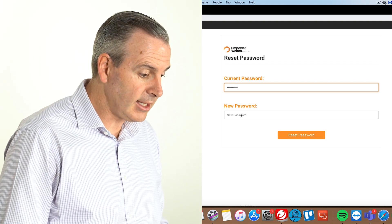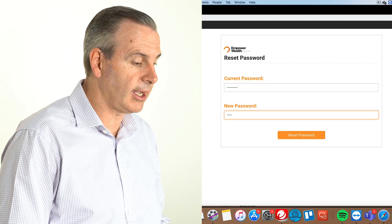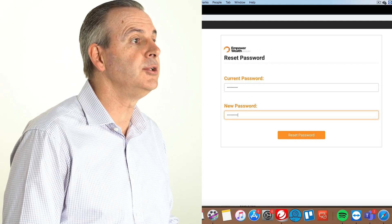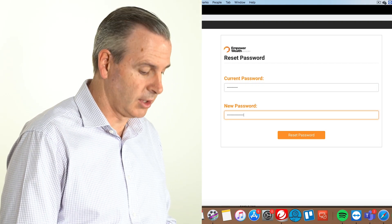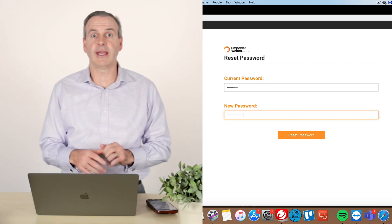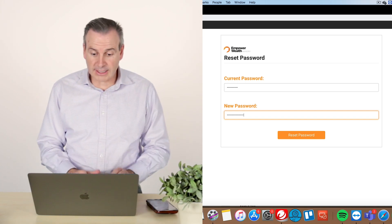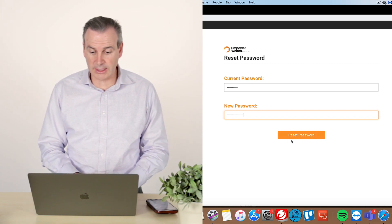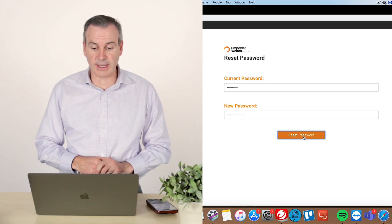And then I need to create my very new password. So there I have, I put my password in and I hit reset password.